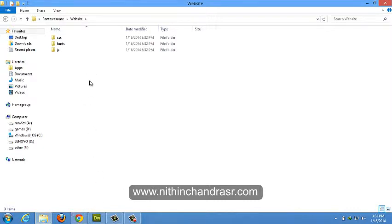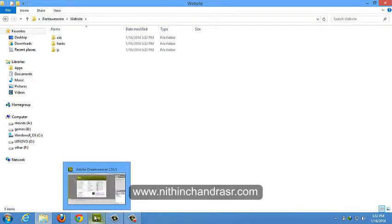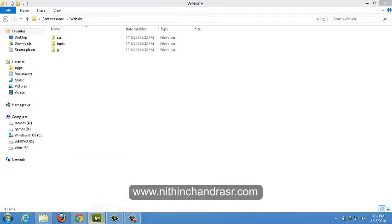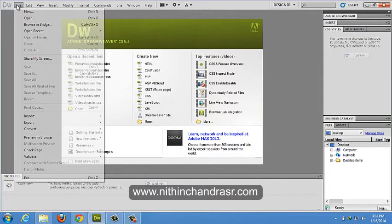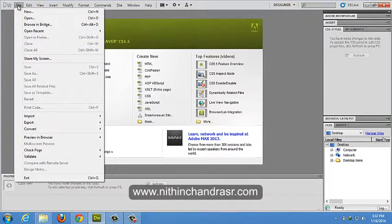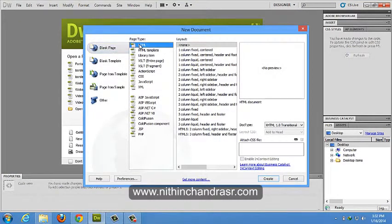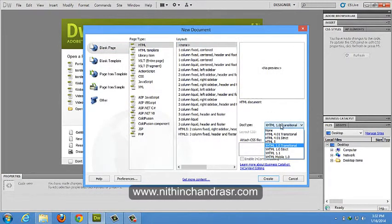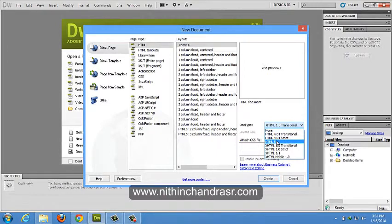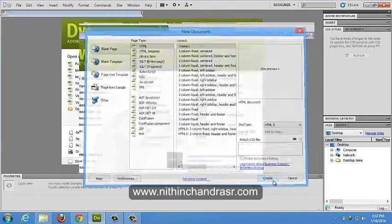Once we're done, we'll create an HTML file document to integrate Bootstrap files. File, new, page type is HTML and layout is none and doc type is HTML5. Create.